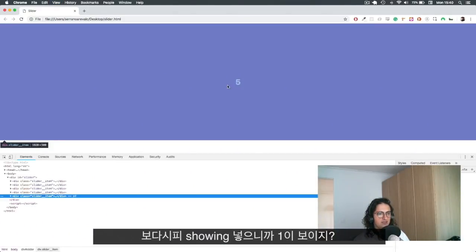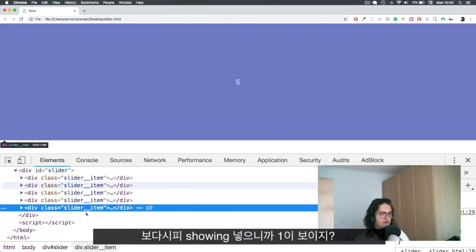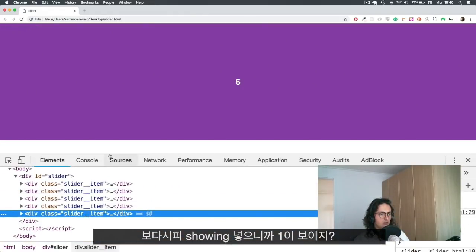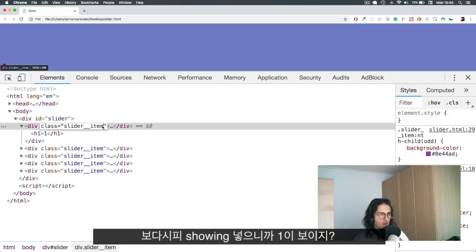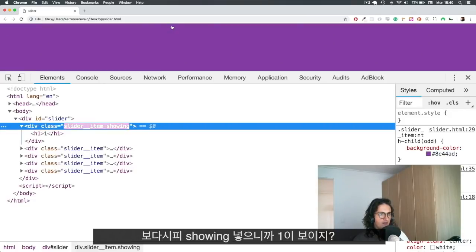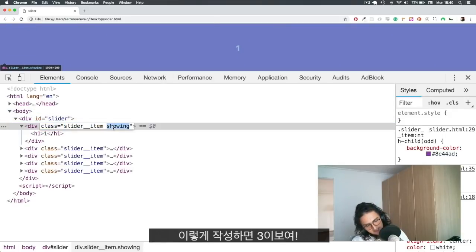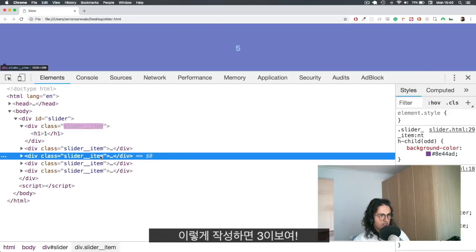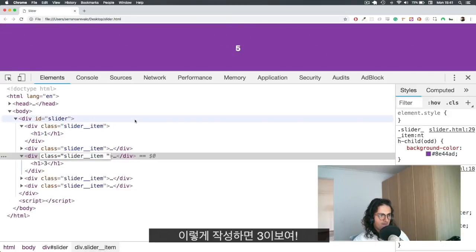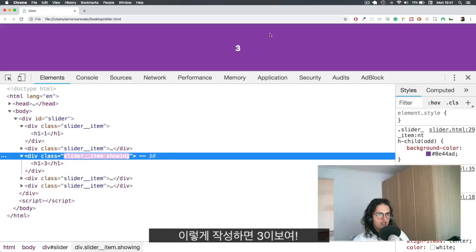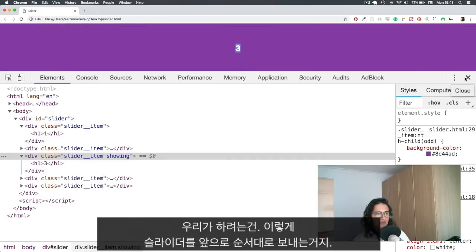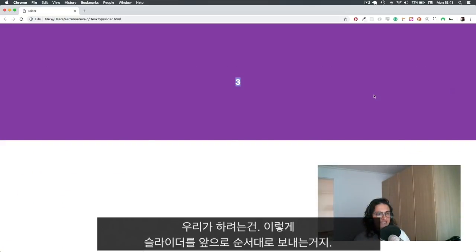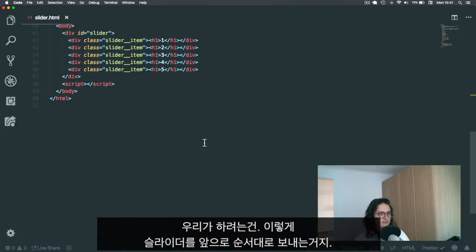For example, if I come here and I give the item the class showing, let's see what happens. There you go, you have the one here. Now if I give this item a class showing, as you can see, now it's number three. So that's what we're going to do. Basically, we're going to just move the slider forward and add a transition.